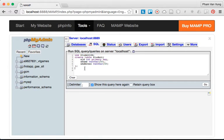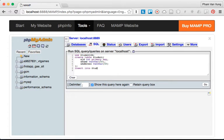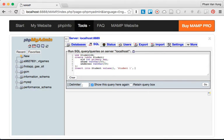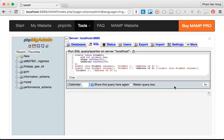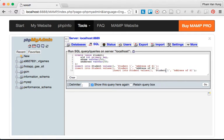Then we're going to insert some data into it: INSERT INTO students VALUES (1, 'student 1', 'address of student 1'). Similarly, I'm going to copy and paste to add two more students.